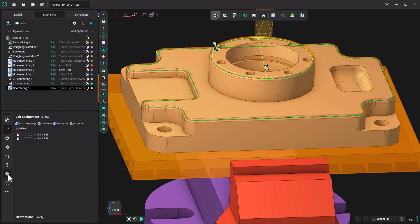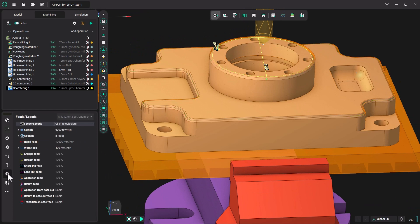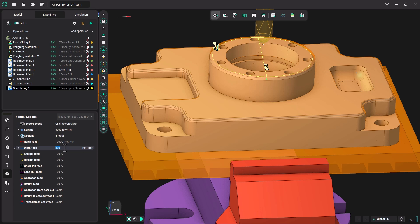Now I am going to go down to my speeds and feeds. Even though when we made this tool back in the tool library tutorial, we gave it a speed and feed preference, that was more for spotting than for chamfering. So we are going to increase our 400mm a minute to 1500mm a minute.